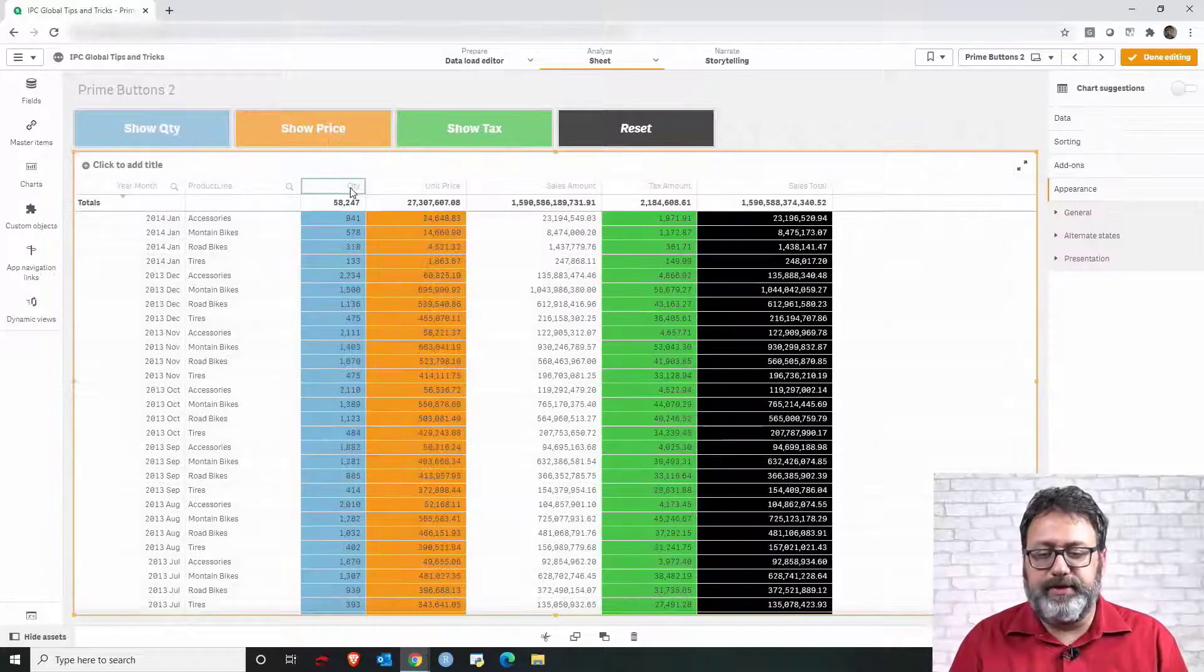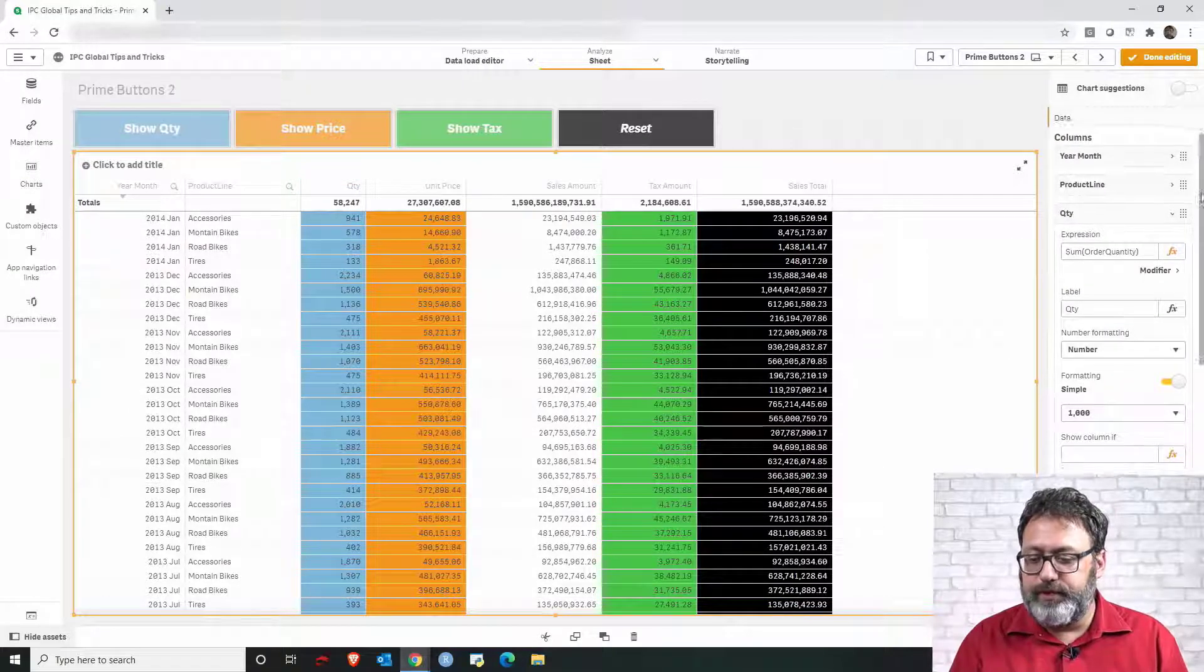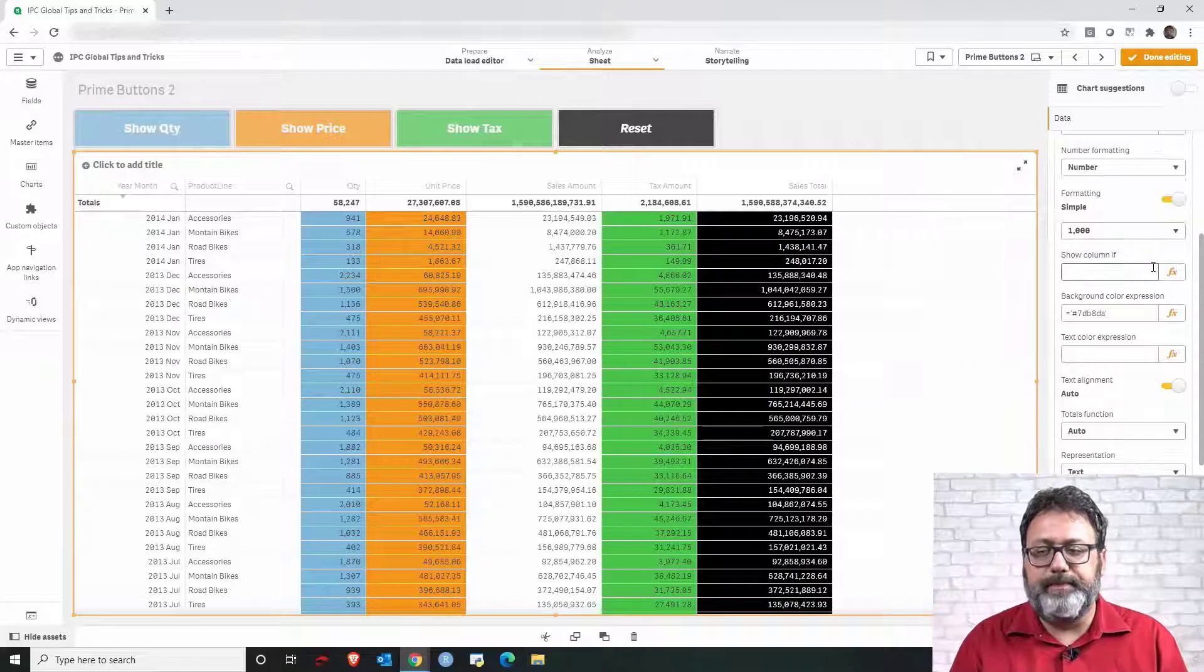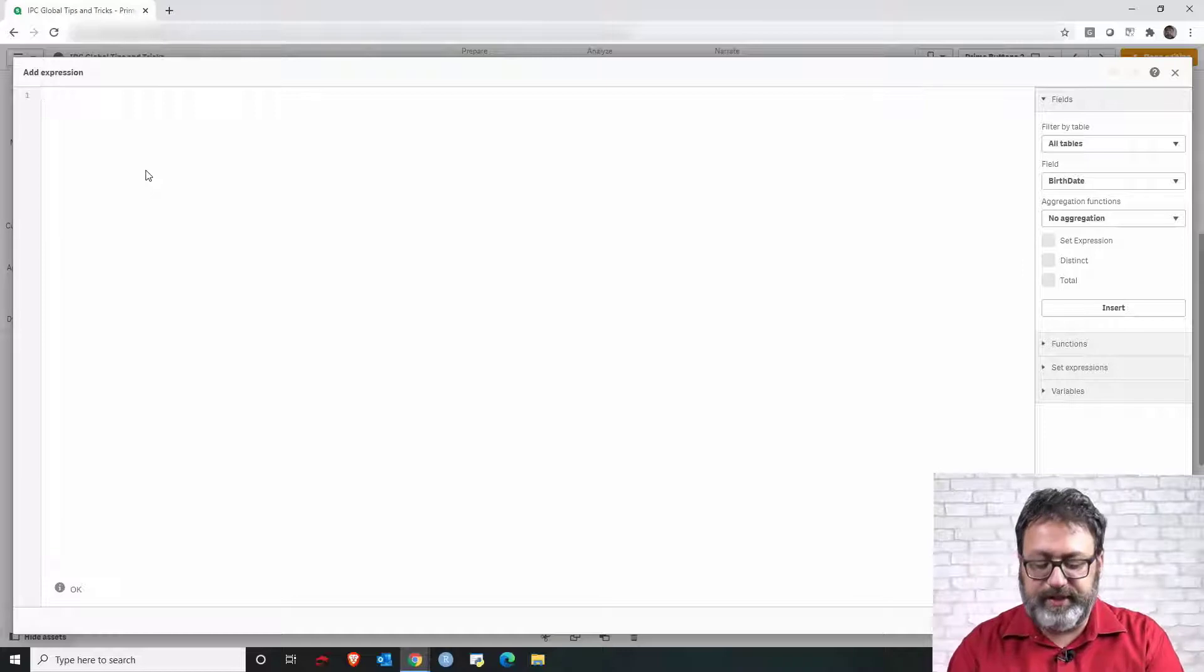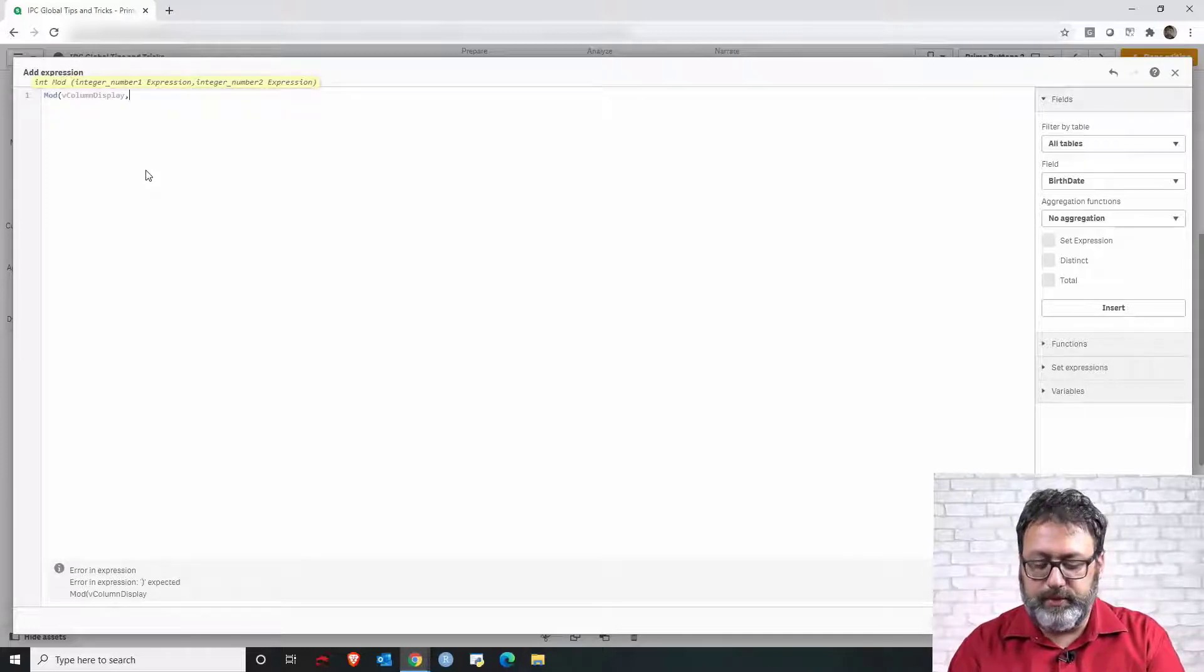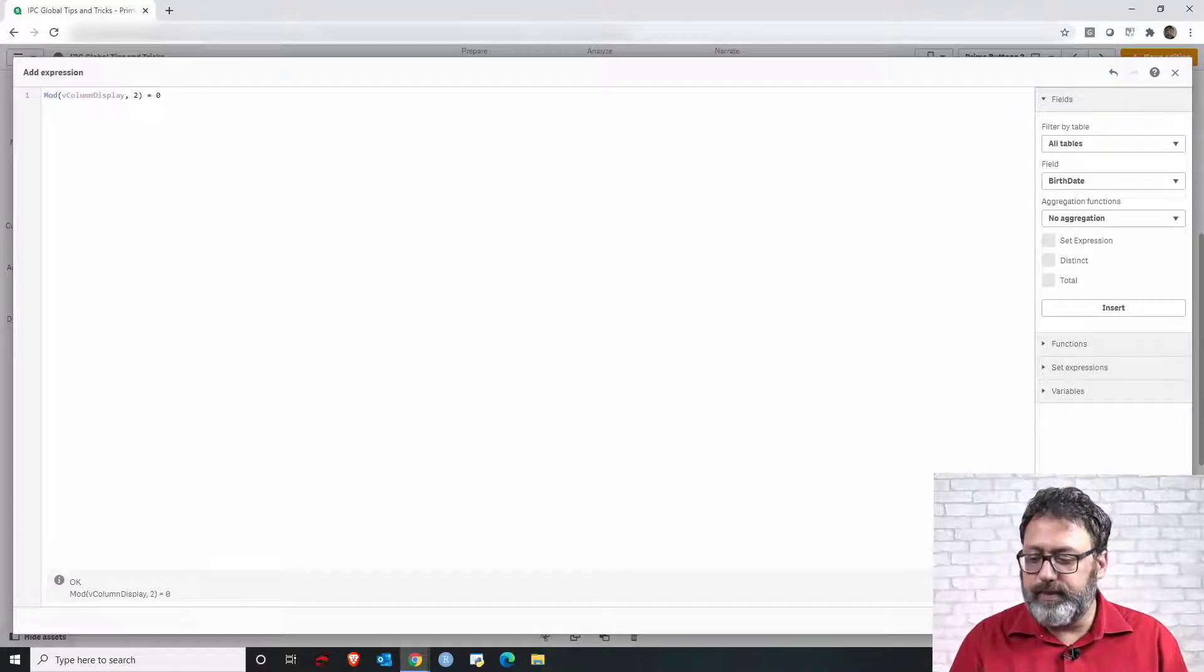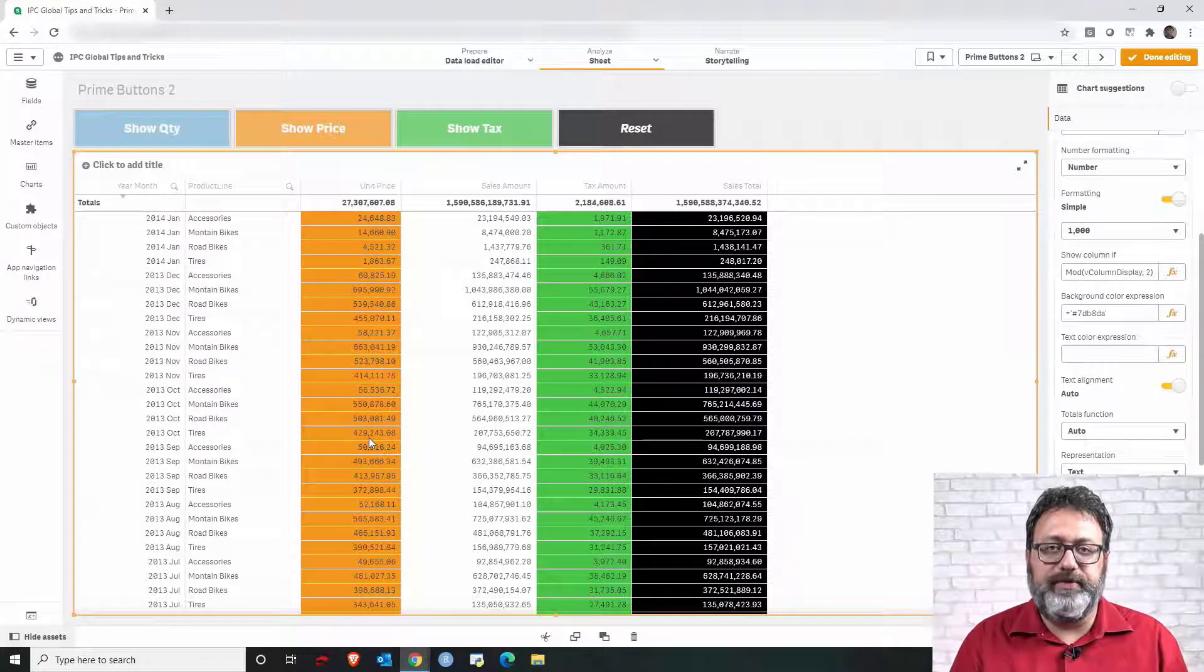So let me go to the table and the properties find data find the column that I want quantity. Scroll until we find the show column if property. Then we can click this function of x to expand it and we can write our condition. So there is a function in Qlik called mod that returns the reminder of a division. So it's going to be the variable divided by two. If that is equals to zero it means that button was clicked.